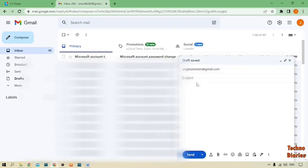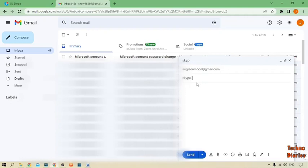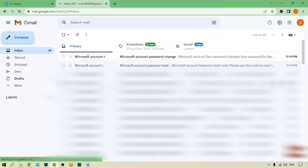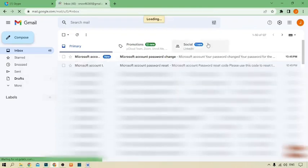After that, type the subject from here: 'Skype ID.' And now paste your Skype ID and click on send. Here you can see we have found your own Skype ID.